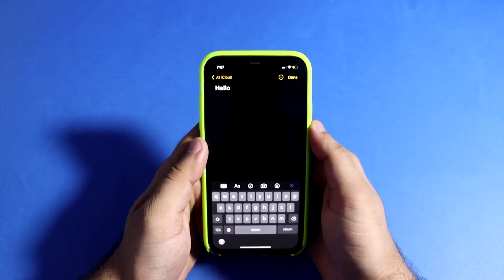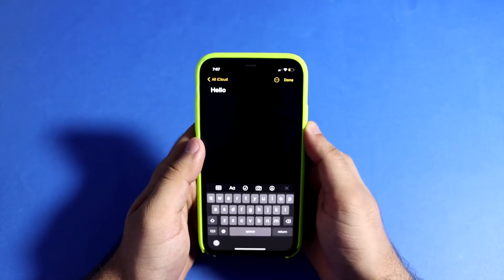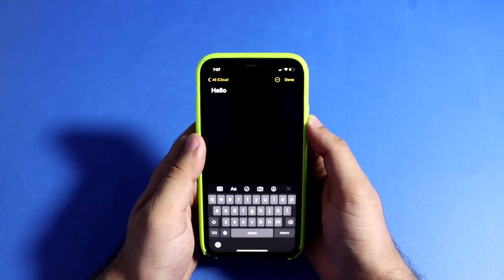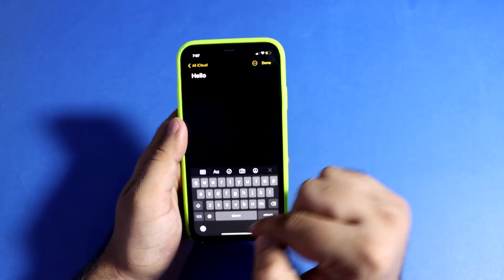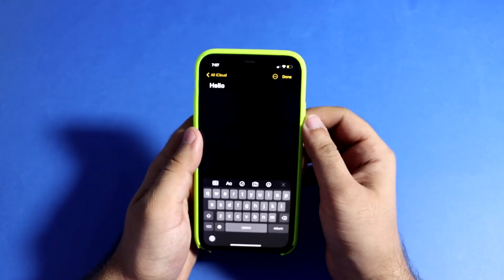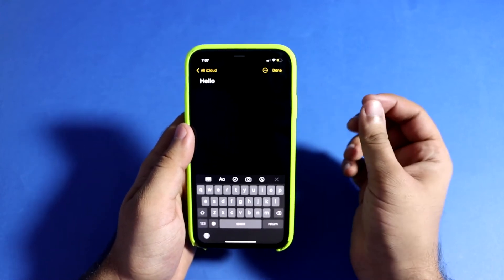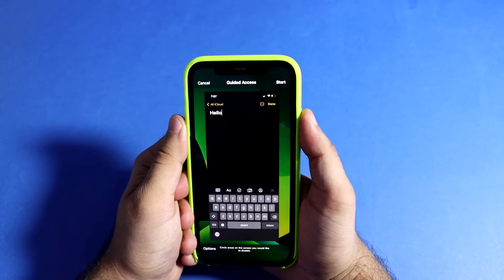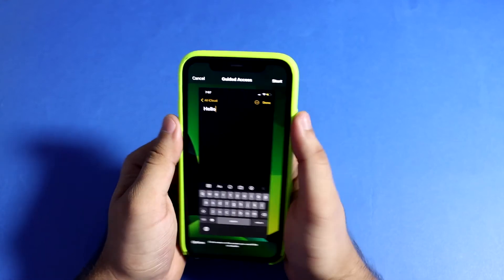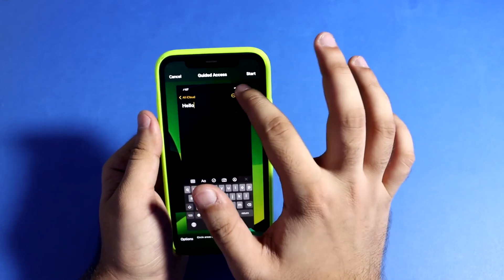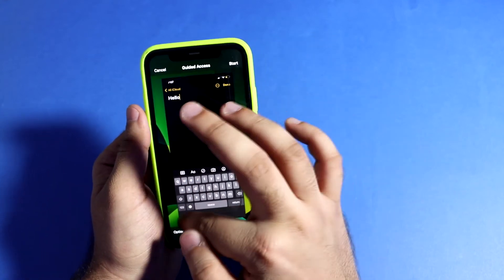If you have an iPhone X or higher, press the power button three times. If you have an iPhone with a home button, press the home button three times. Then, for example, draw a rectangle to choose the area you want to restrict access to.